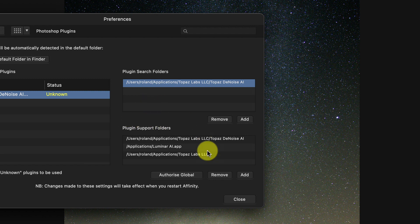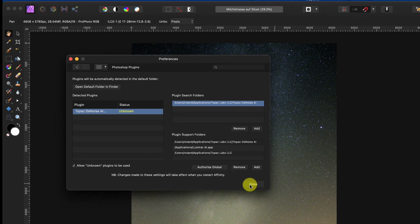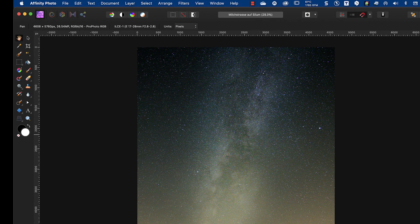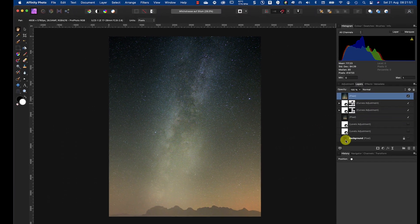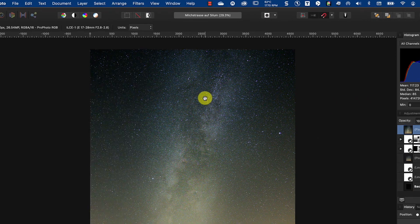I restarted Affinity Photo, I also added this plugin support folders, and after restart I merged here all this, added to pixel layer, and now I want to denoise it.